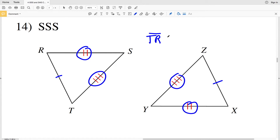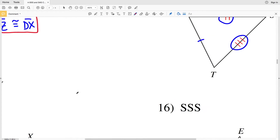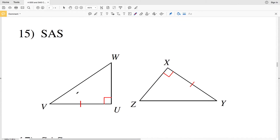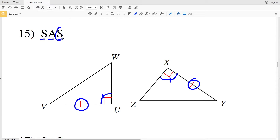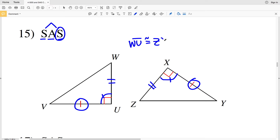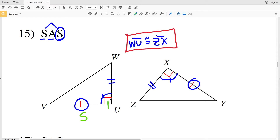Number 15 goes back to side angle side. We have VU congruent to YX. Since angle U and angle X are both indicated to be right angles, they are both congruent because they're equal in measure. That angle is the included angle at 90 degrees. So side WU has to be congruent to side ZX, giving us side angle side congruence.